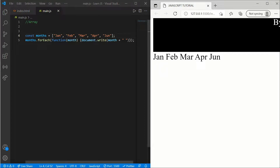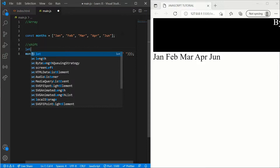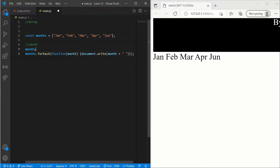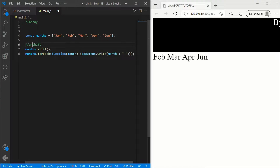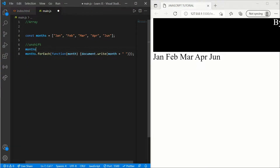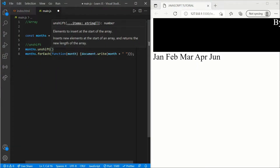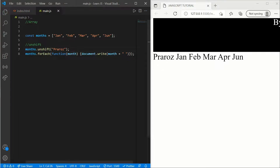Now, what if you want to remove January — the element at index 0? We can use shift for that: months.shift(). When we save it, you can see January has been removed. What if you want to add something before January? We have unshift for that. Write months.unshift('ProRos') and here you can see ProRos is added at the beginning.